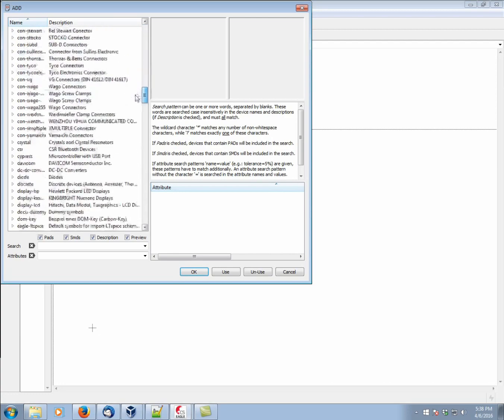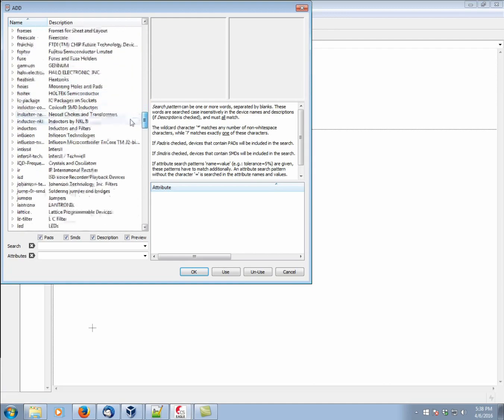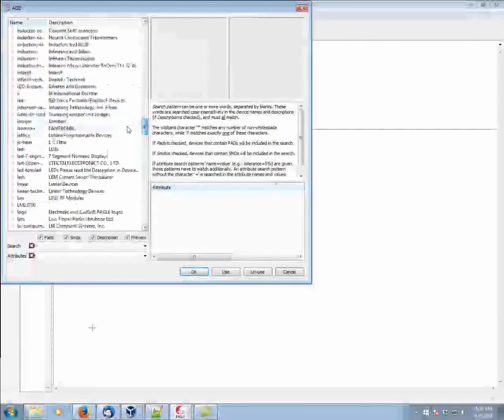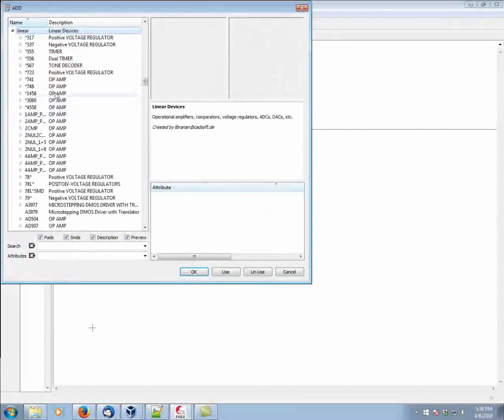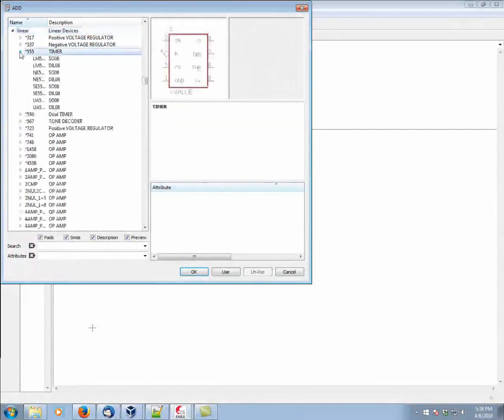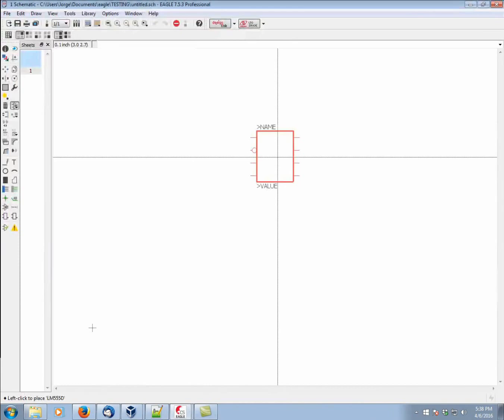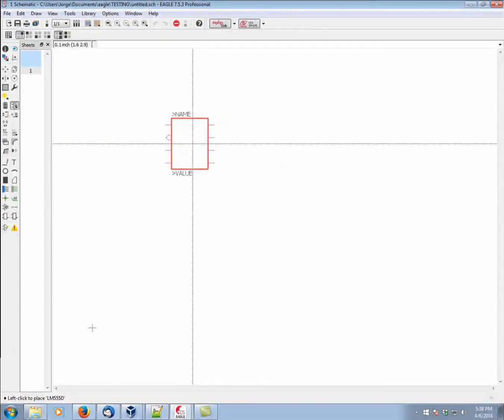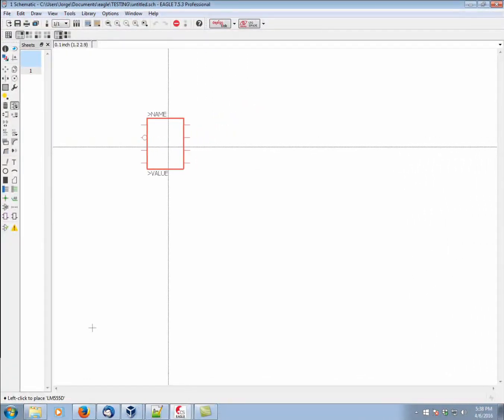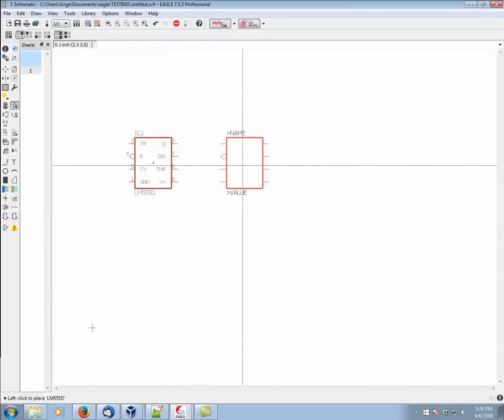we want to bring in an LM555 timer. We can go into the Linear Library, and simply select the 555 timer. Let's say this one. Okay, as you can see, it's floating on our mouse cursor. We can rotate it by right-clicking. We can place it by left-clicking.